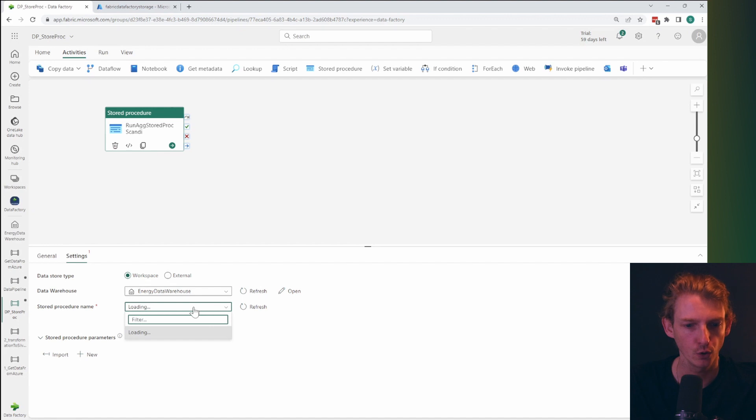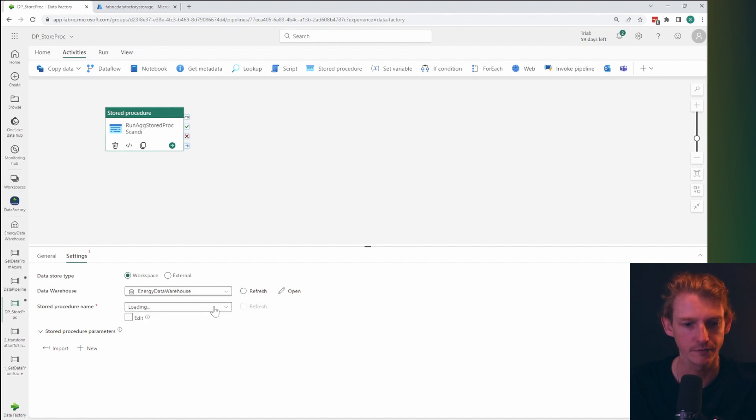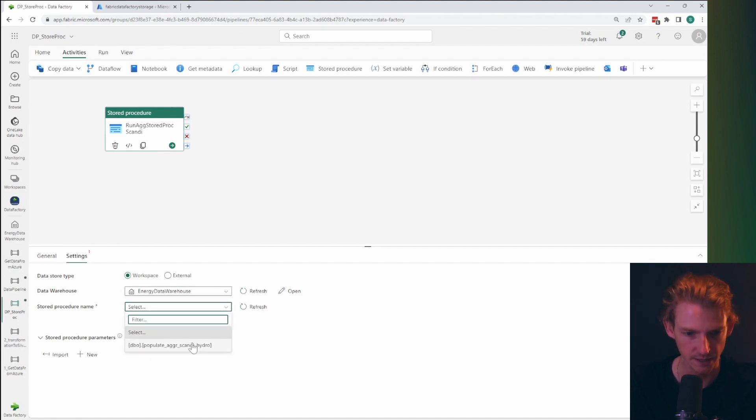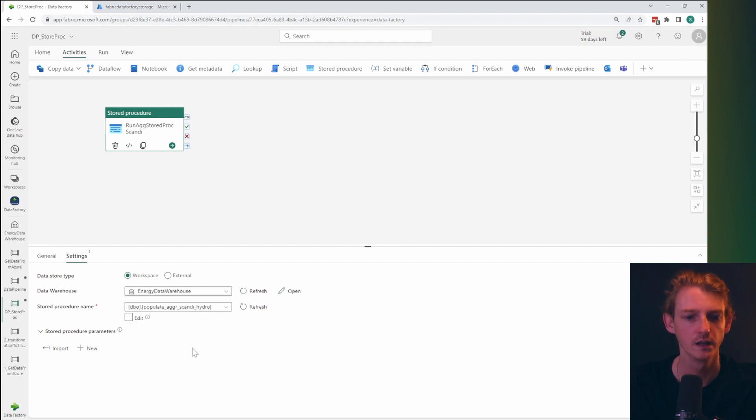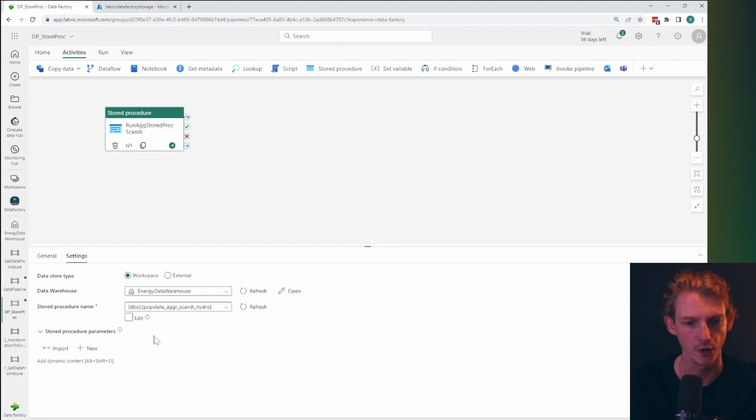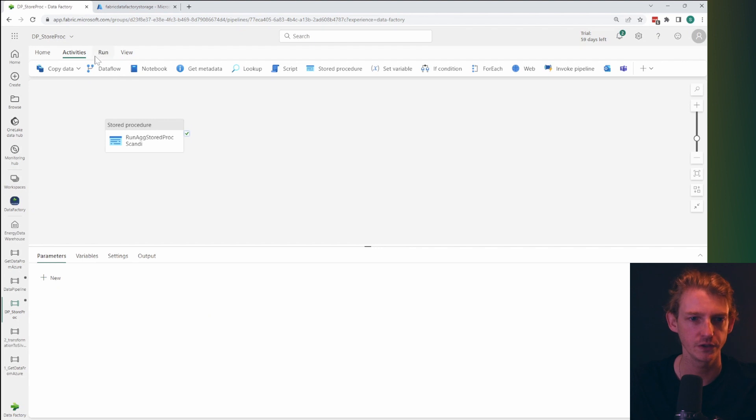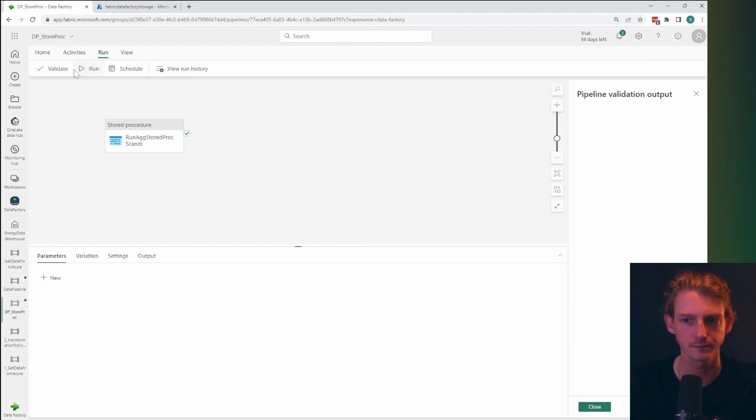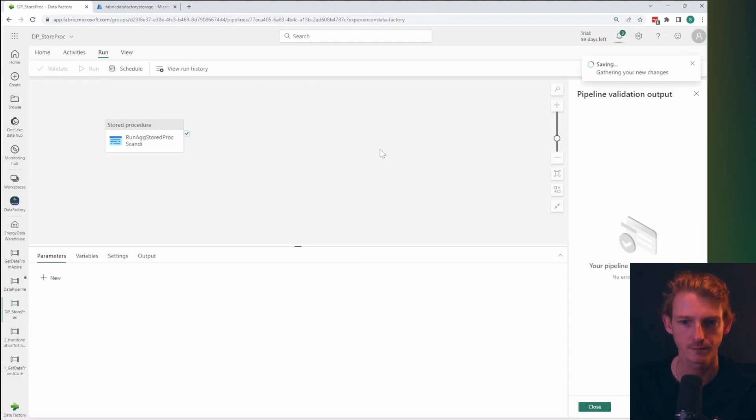And it's going to look for all of the stored procedures that we have in that data warehouse. And there's only one. So this is the one that we want. Now there's no parameters in our stored procedure, but if there were, you can add those in here. And so that's basically all you need to do. Let's validate and just run it again.